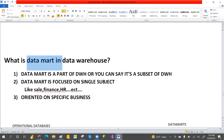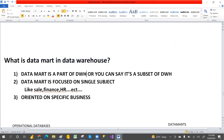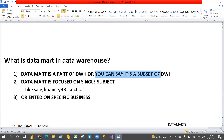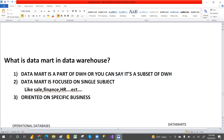A data mart is a part of a data warehouse, or you can say it's a subset of a data warehouse. A data mart is mainly focused on a single subject like sales, finance, HR, etc., and it's also oriented on a specific business.